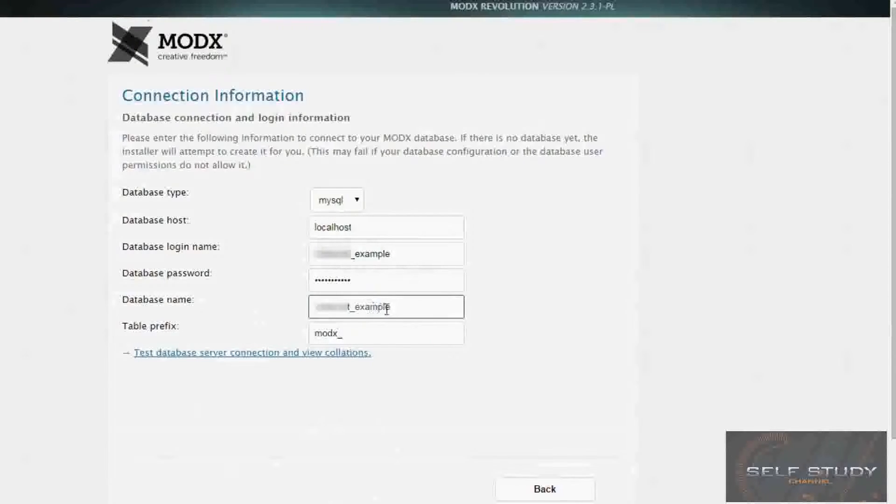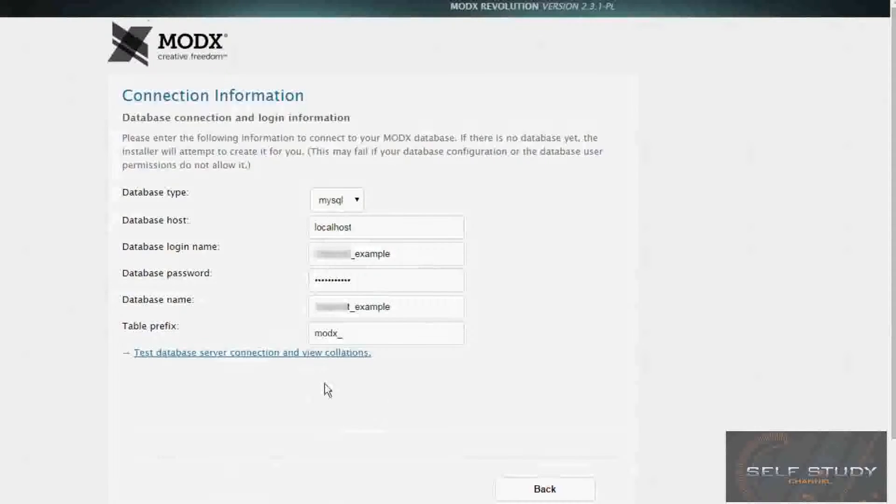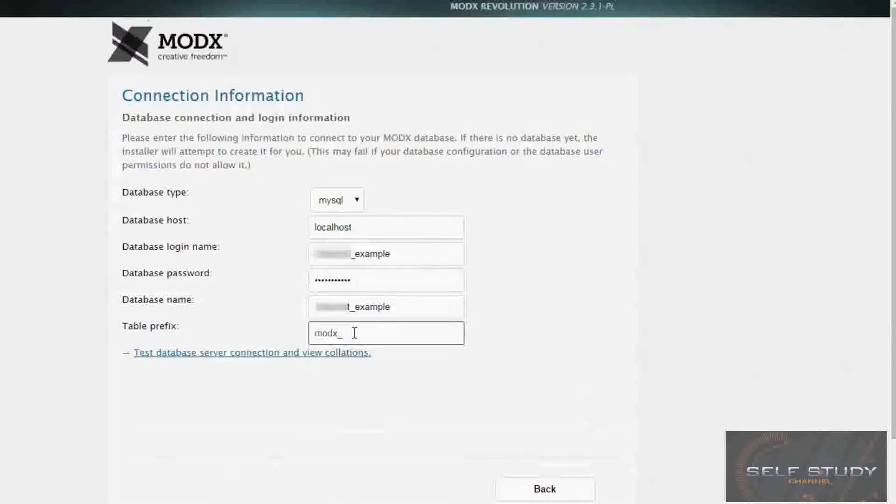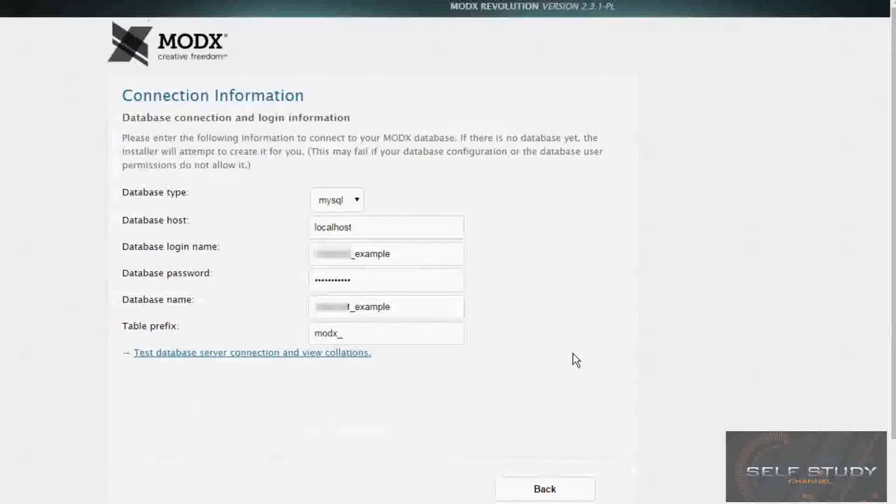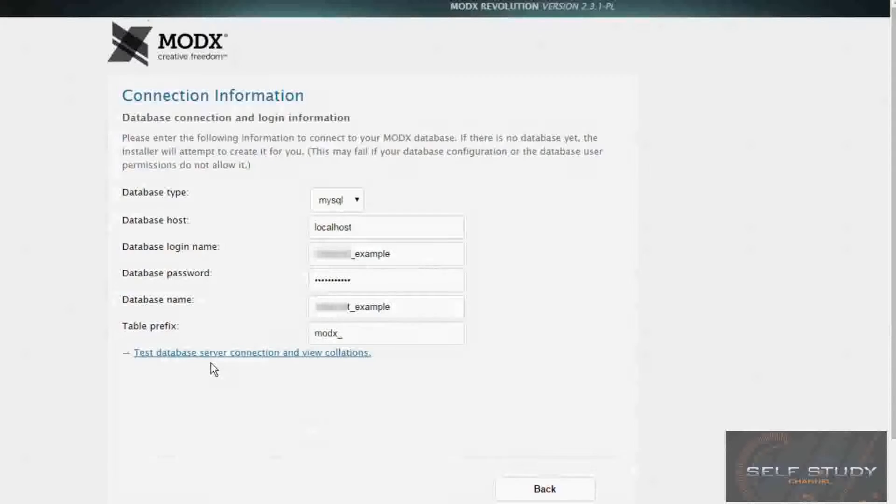The table prefix is the prefix used on all the tables that get created in the database. So I leave it as modx_ so that we know all the files are related to MODX in case we add other tables unrelated to the MODX installation later. So then you test the database server connection and see what happens.